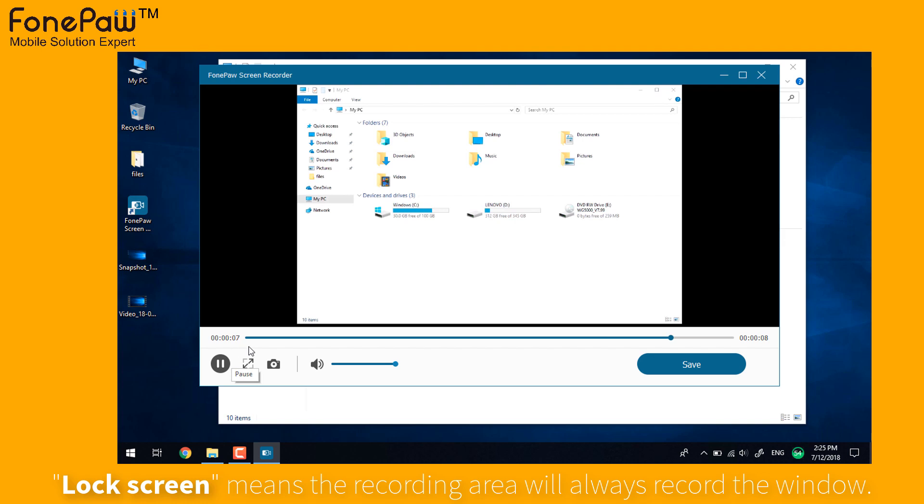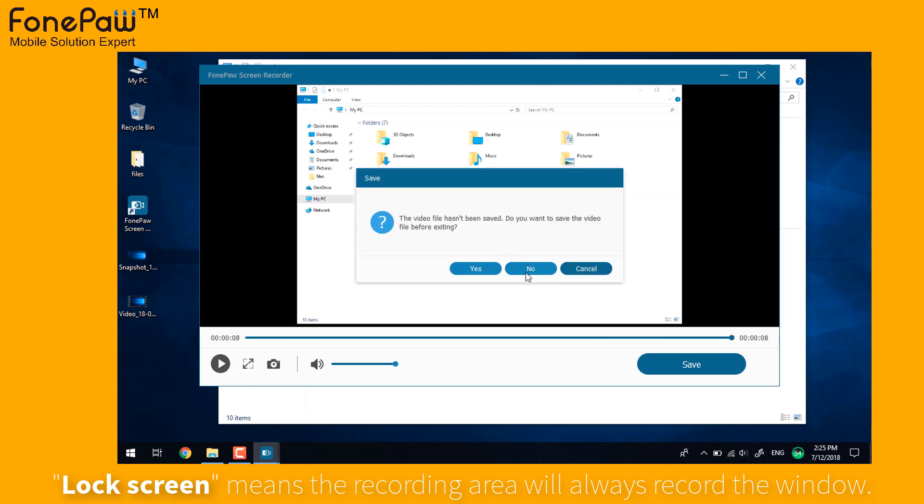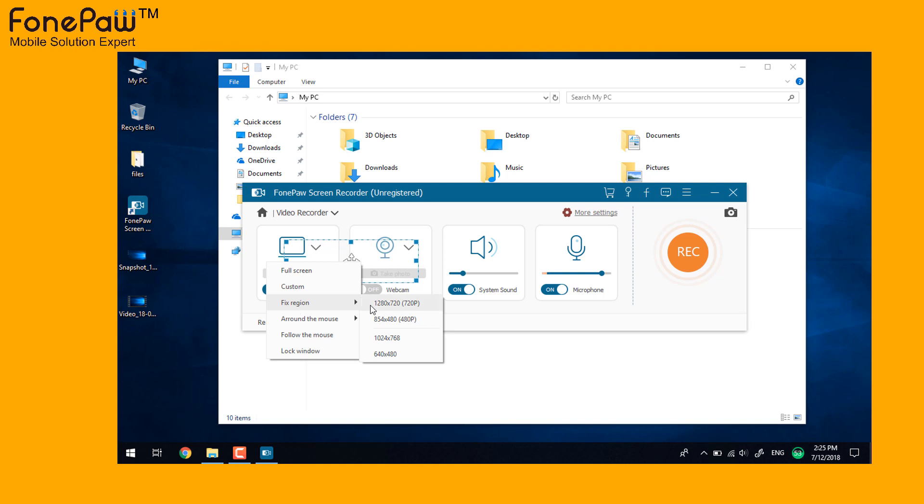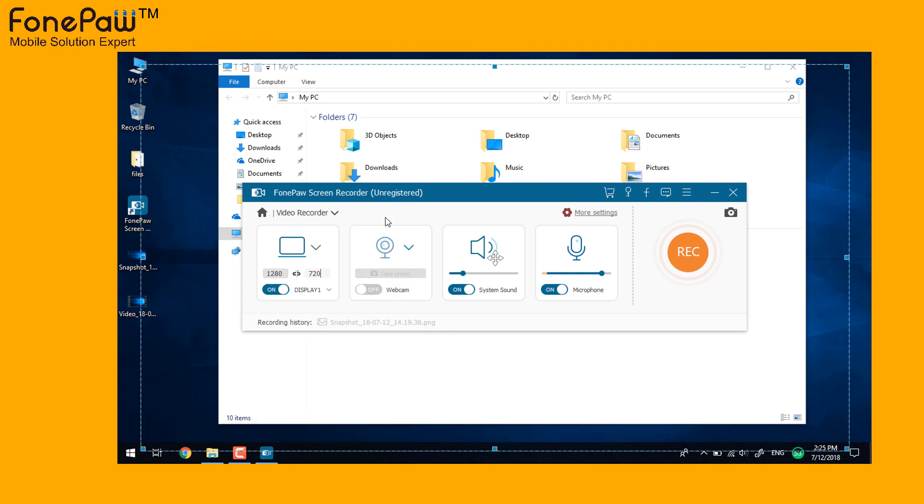Lastly, it's how to record screen on Windows in a normal way. If you just want to record the screen normally, you can choose the full screen or fixed region and click the record button.